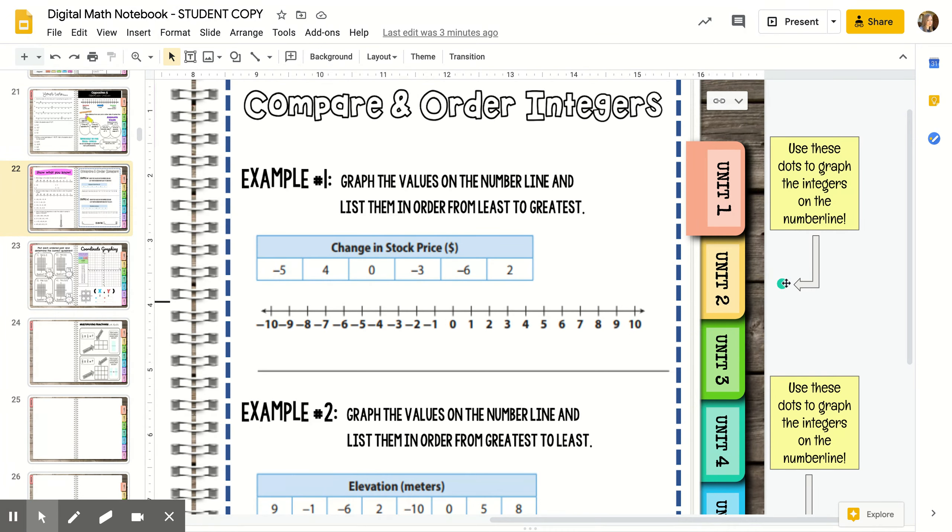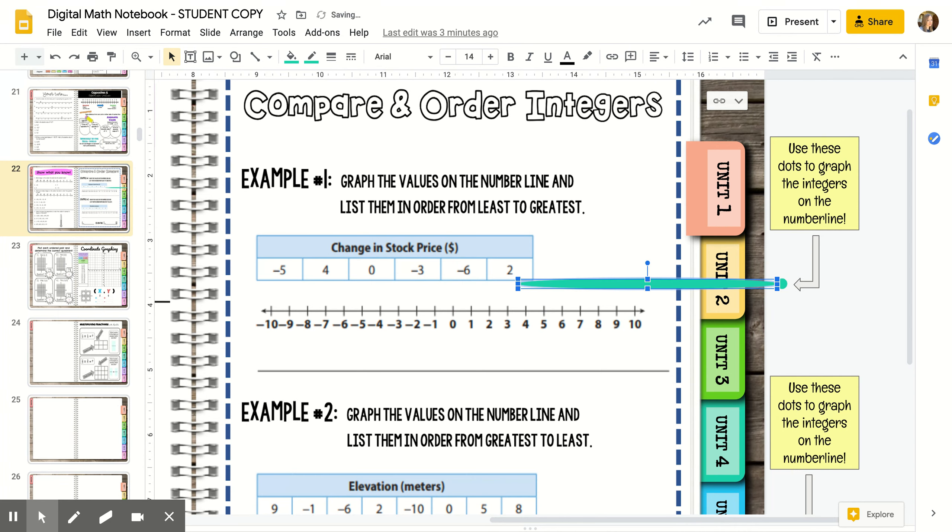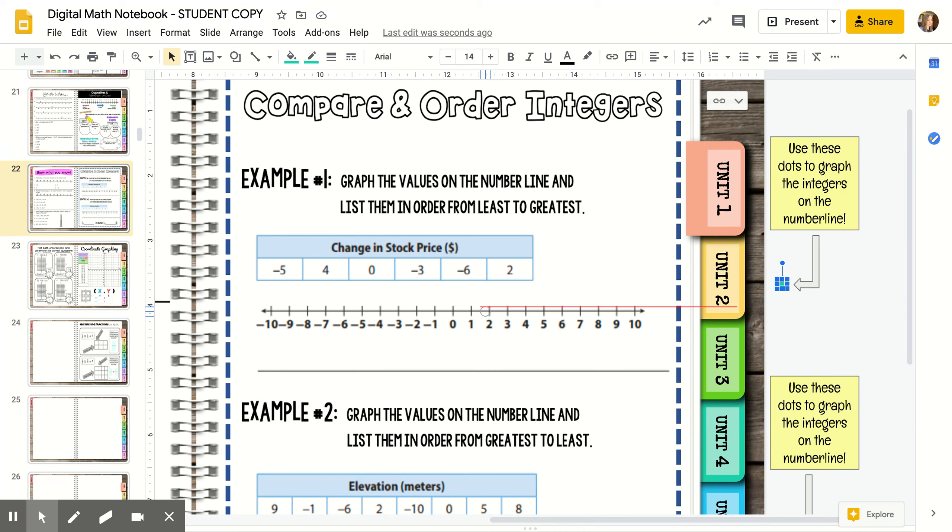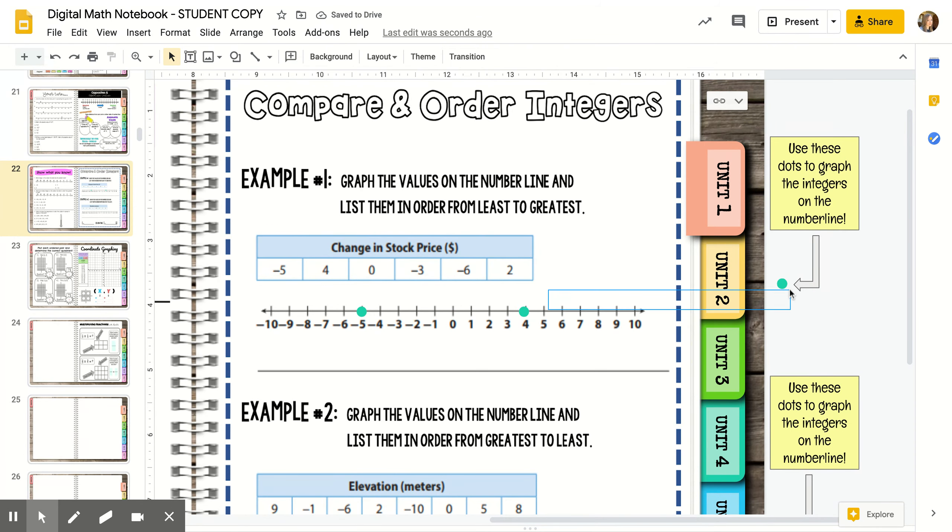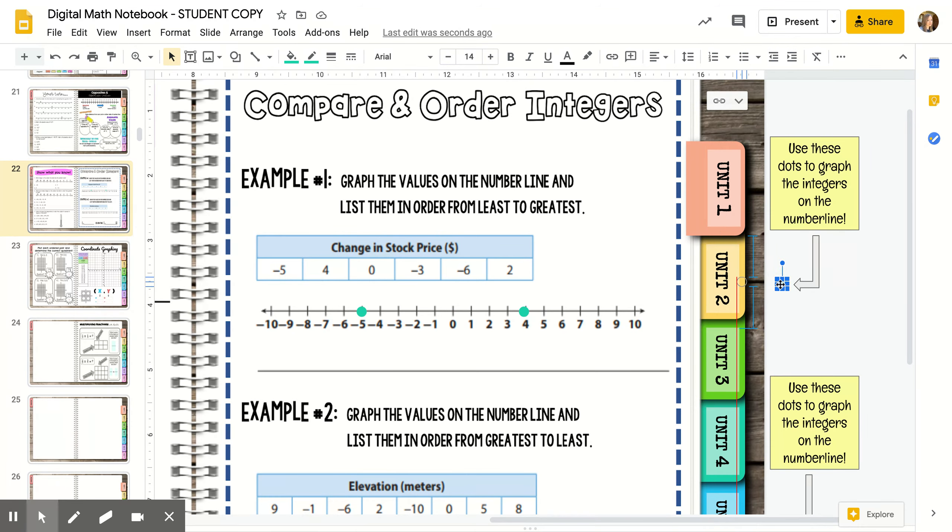In this problem, we start by graphing the numbers. That just means you put a dot on each number that's in the problem. This is talking about stock prices changing. When it says negative five, the stock price went down five dollars. When it's positive four, the stock price went up four dollars. If it's zero, the stock price didn't change at all.